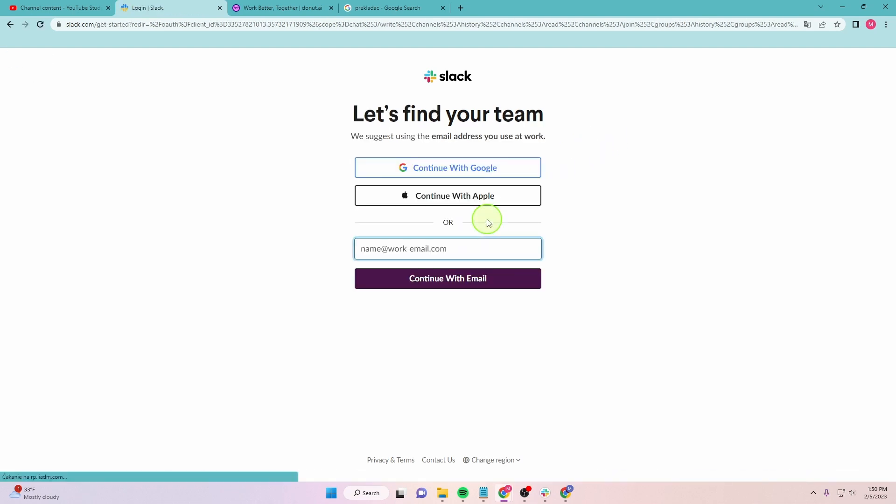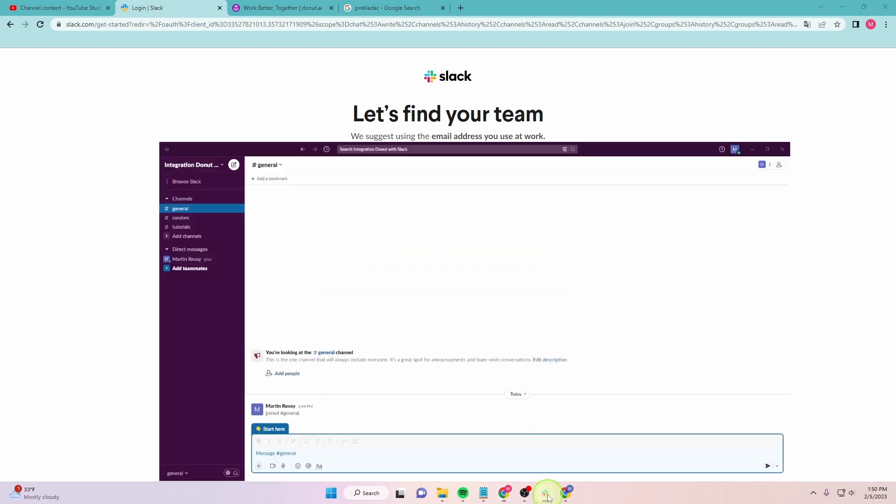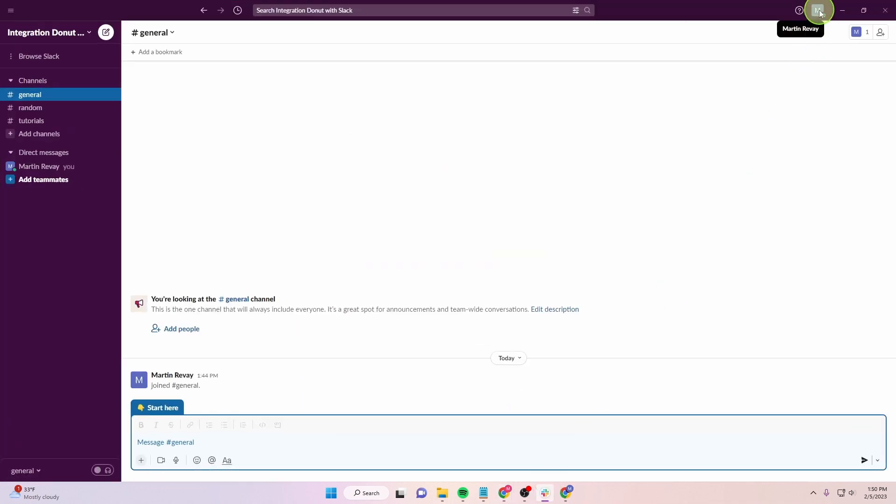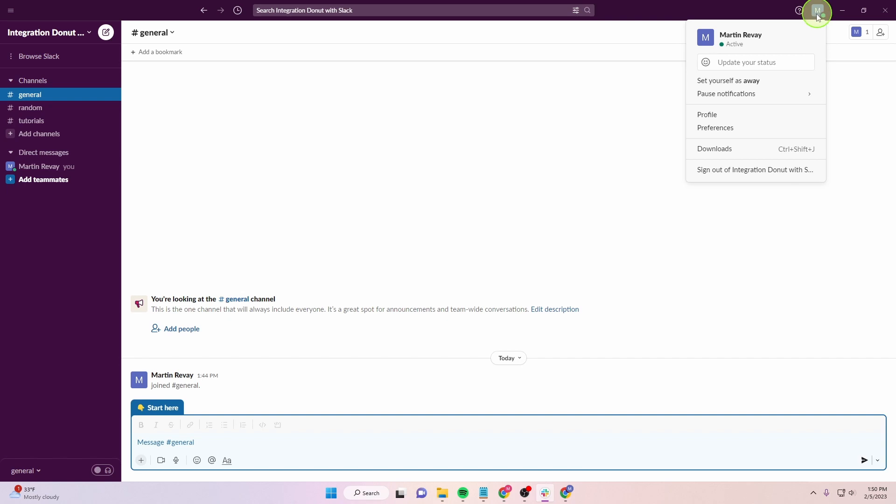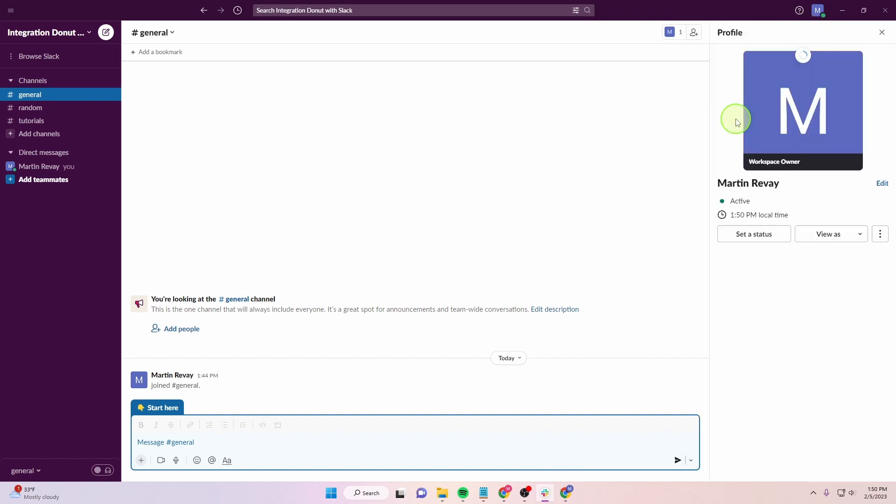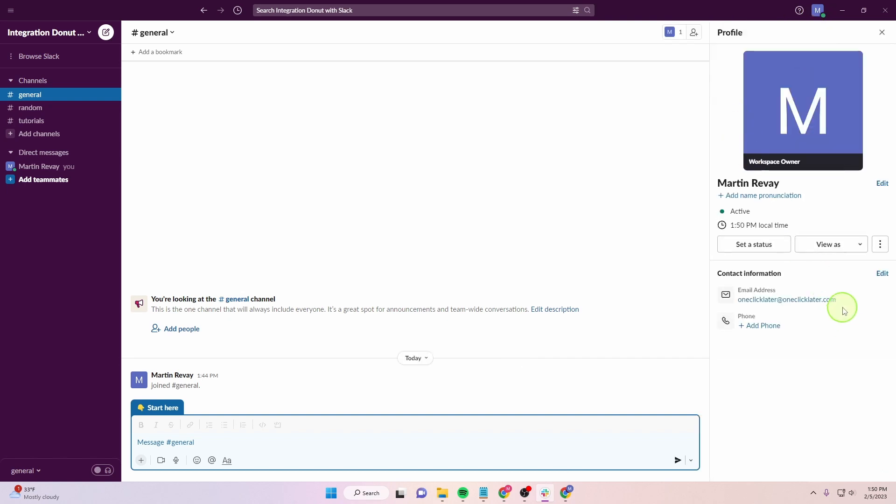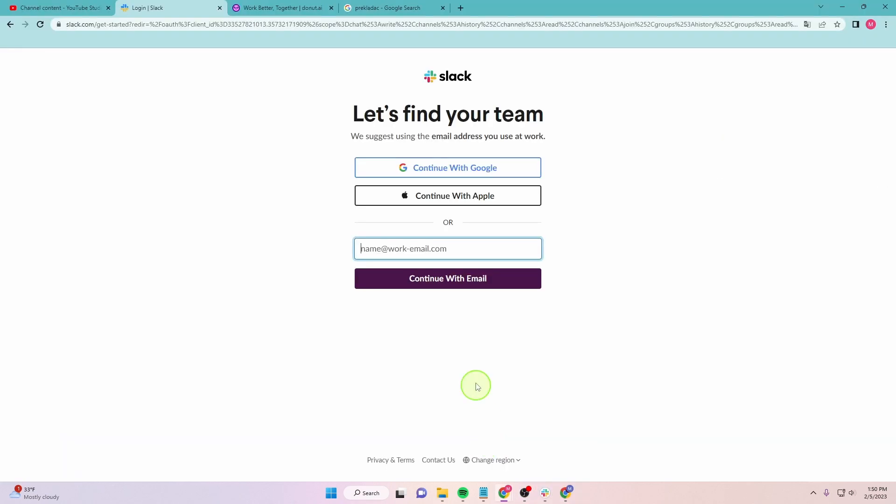Here we're going to write our email. You can find it if you click on this icon, Profile. Here is your mail. Just copy and paste it here.